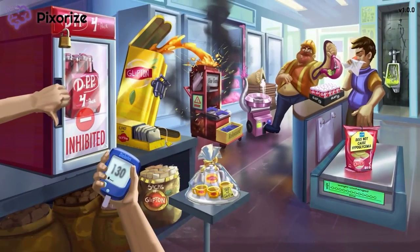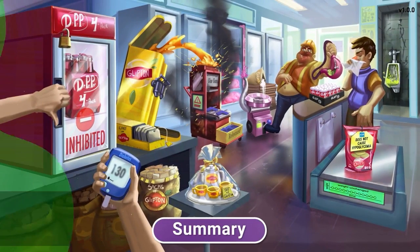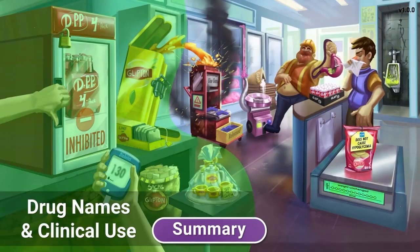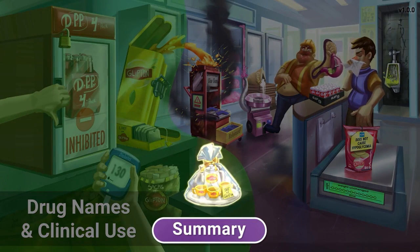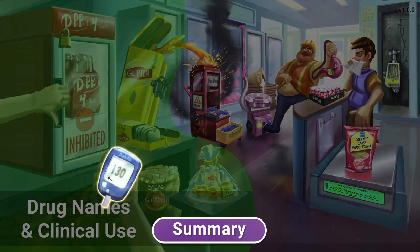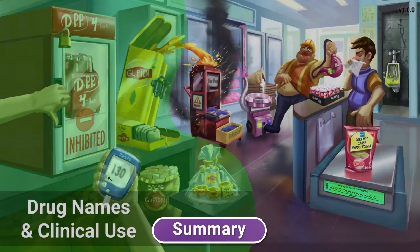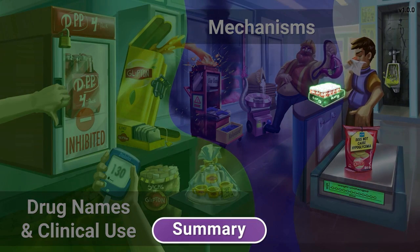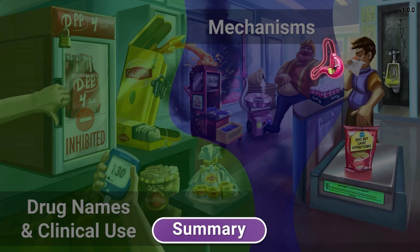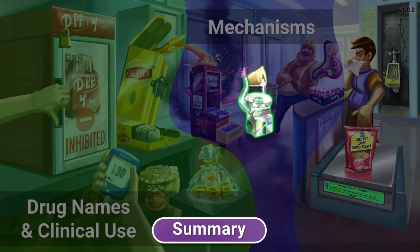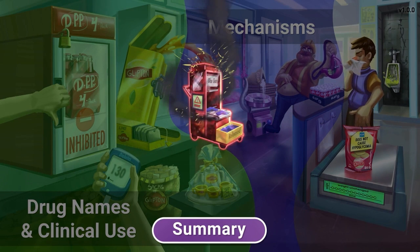And that's a wrap for this video on the DPP-4 inhibitors. Let's review what we've learned. The DPP-4 inhibitors are a class of drugs recognizable by their gliptin ending, including sitagliptin, linagliptin, and saxagliptin. These drugs are used to treat type 2 diabetes mellitus by lowering blood sugar levels. Inhibition of the DPP-4 enzyme has several downstream effects, including increasing GLP-1 levels, decreasing gastric emptying, and increasing satiety.